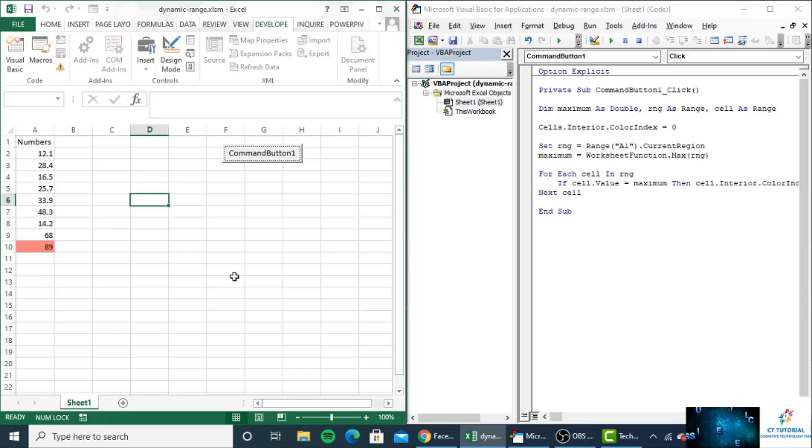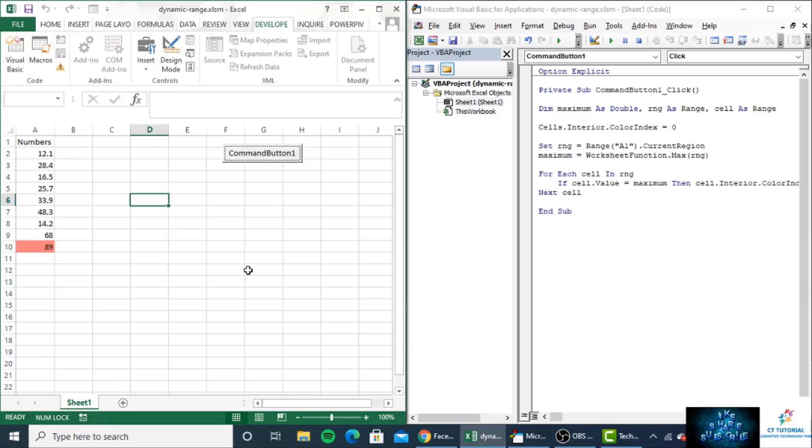Likewise, you can use it for finding the minimum value or for different purposes as per your requirement. That's it for this video. Thanks for watching.